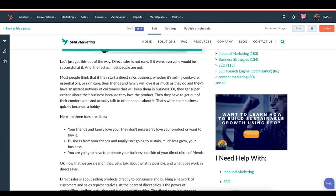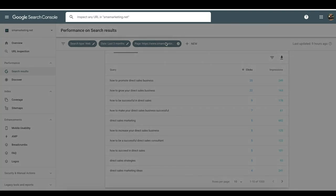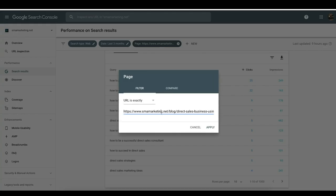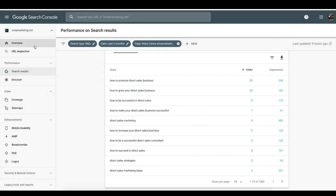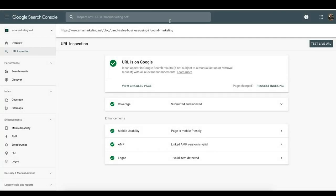Once you've made your updates, you want to feed this page back to Google. Take the page URL, paste it into the URL Inspector in Search Console, and ask Google to crawl this page again. Only do this when you've made major changes — that way Google can validate the new changes and reposition your site. I also highly recommend making an annotation in your Google Analytics account so you know exactly when those changes were made.